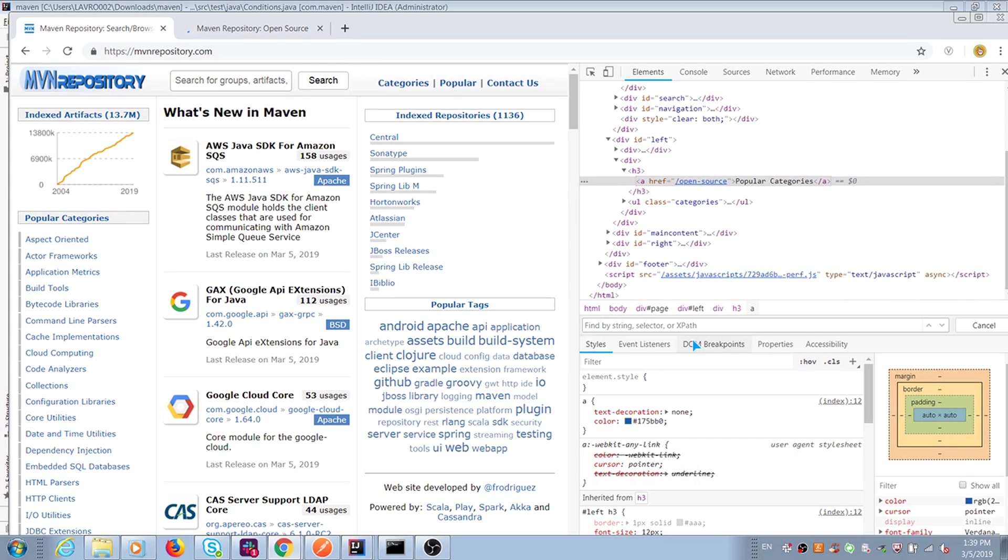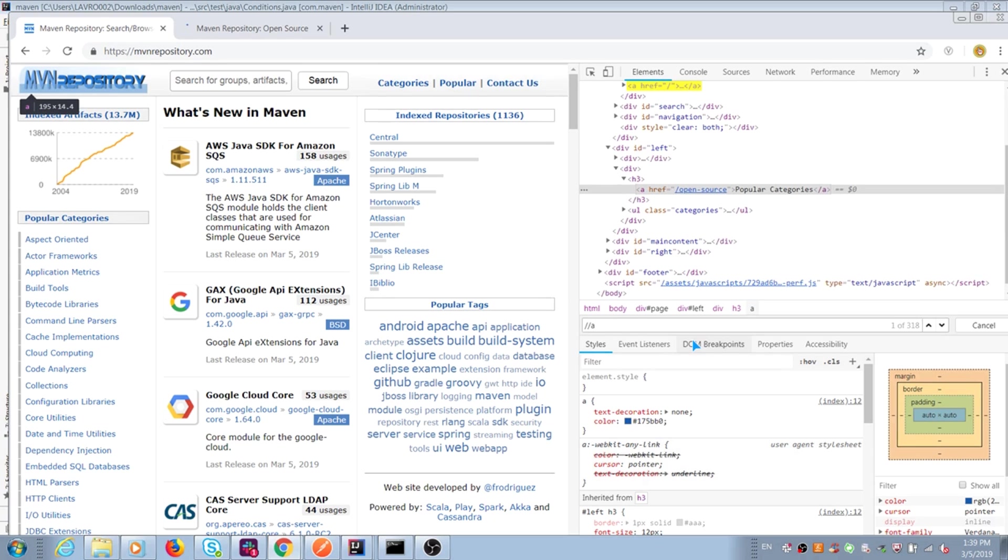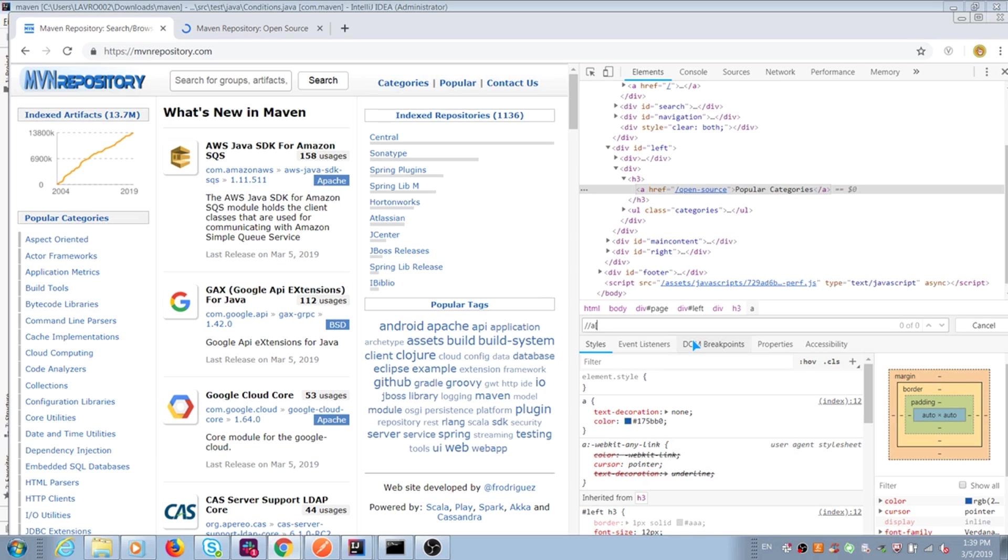I press CTRL F and it opens search field for me. I can type and build my locator. XPath starts always from double slash. My element is link starts from A. After I open brackets and type @href equal single quote, value of href, close single quote and brackets.